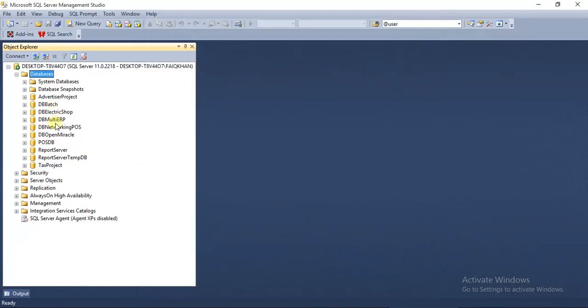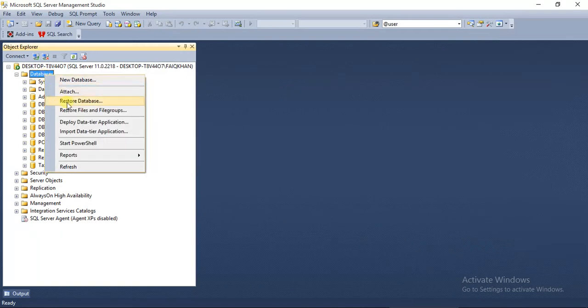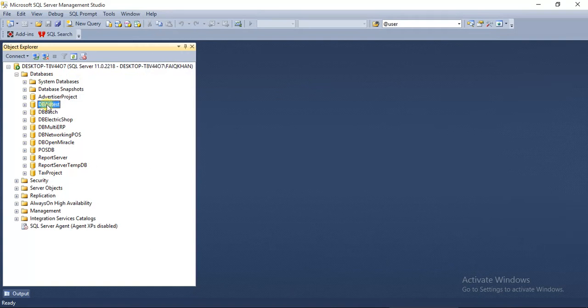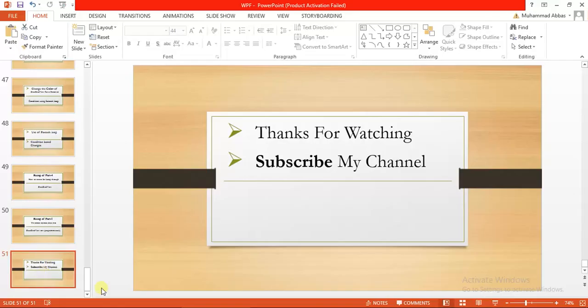And here you will see, refresh. This is our database that is restored now. Thank you so much for watching. Please subscribe to my channel.